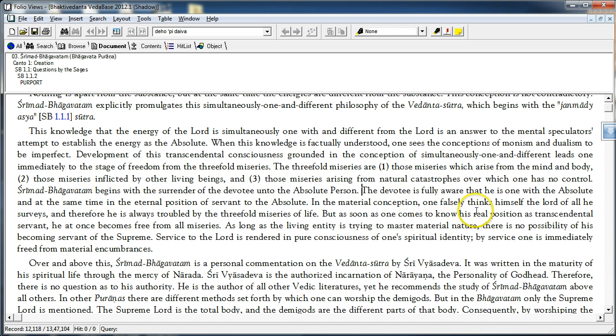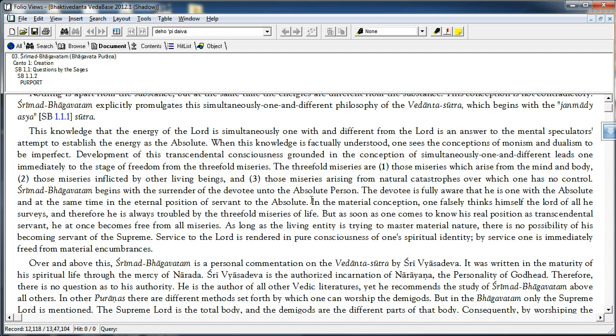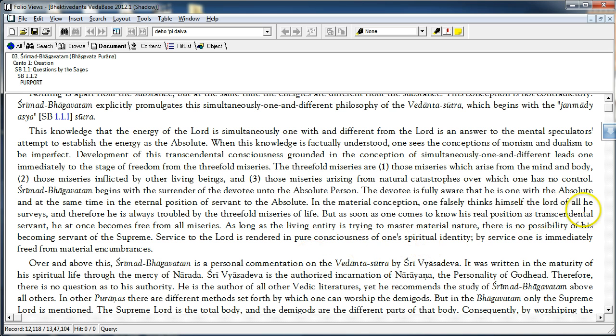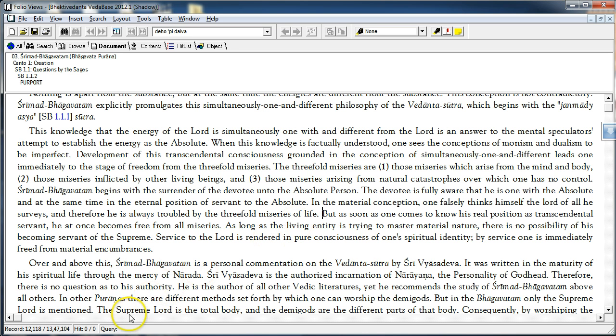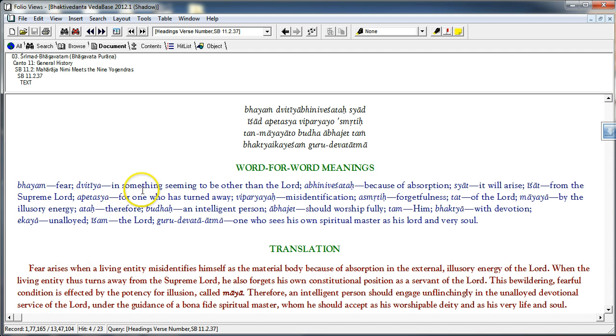The devotee is fully aware that he is one with the Absolute and at the same time in the eternal position of servant to the Absolute. He is one with the Absolute qualitatively and quantitatively he is different from the Absolute. In the material conception one falsely thinks himself the Lord of all he surveys. And therefore he is always troubled by the threefold miseries of life. Because we are thinking that we are the Lord of all that we survey. Therefore Maya gives us trouble.